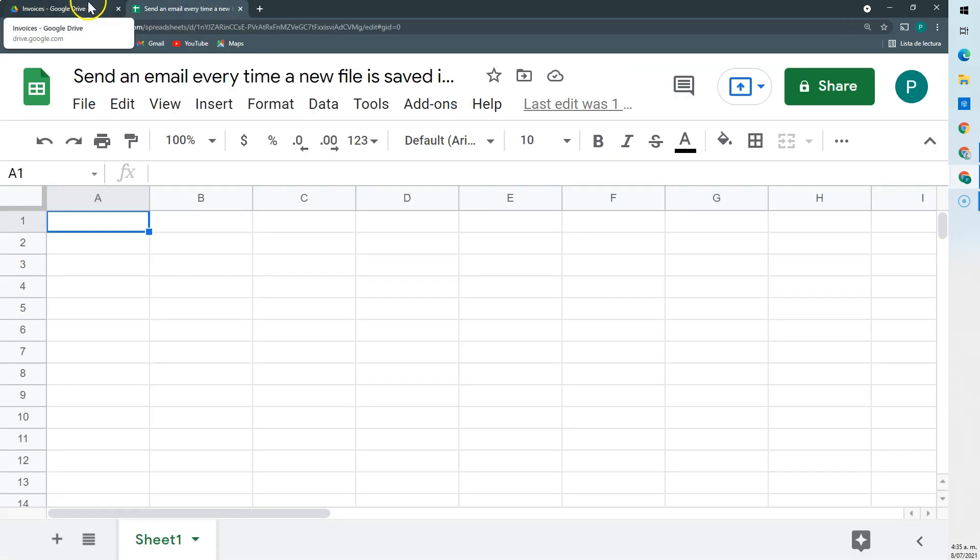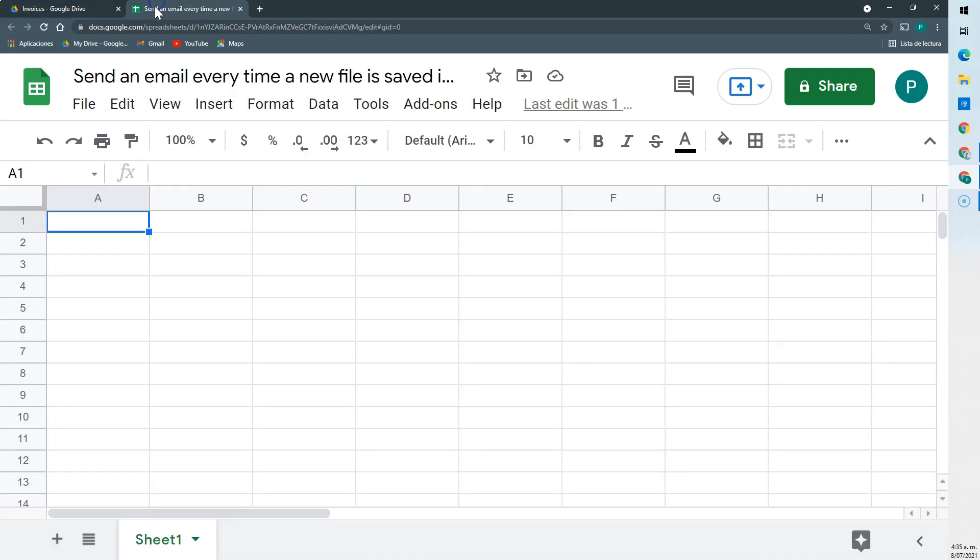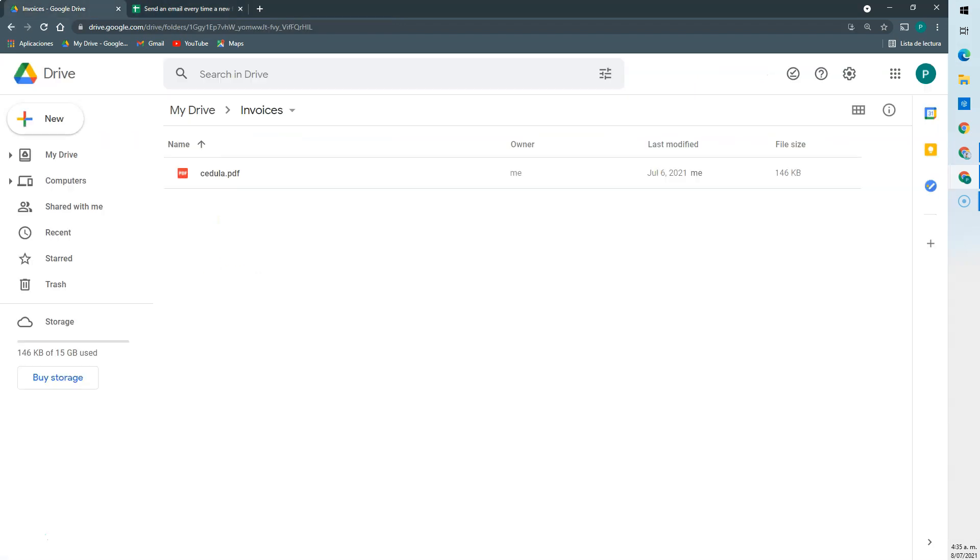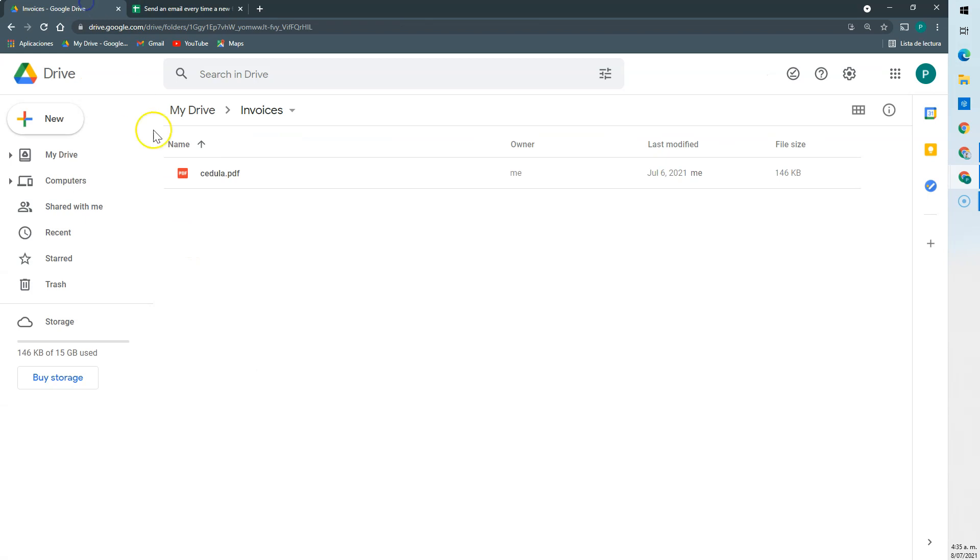So what we're going to do is the following. We're going to access this folder, we're going to count how many files are there in the folder, and we're going to have it here in a cell. So the next time that I run the script, it's going to look how many files there were the last time, and then we're going to compare it to how many files are right now. And if there are more, then it will send the email.